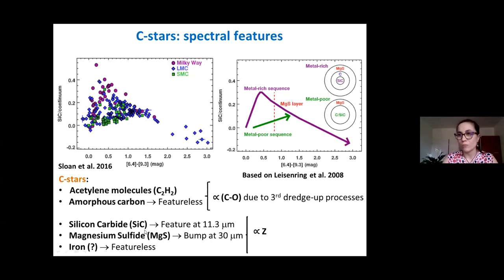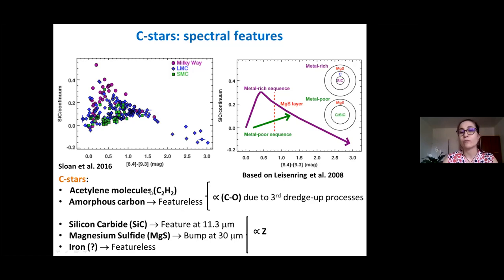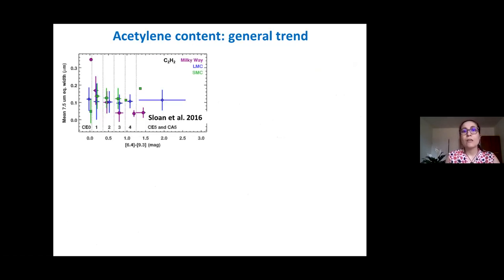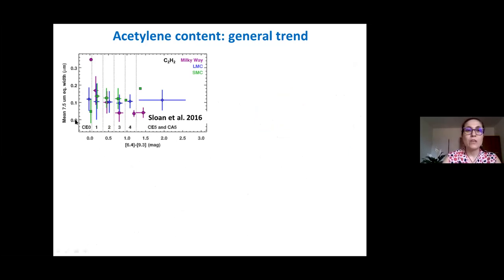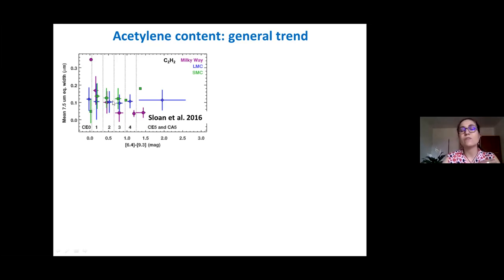In the case of carbon stars, not all the dust produced is proportional to metallicity. Amorphous carbon dust is expected to be proportional to the carbon excess, as well as acetylene molecules that are believed to be the building blocks of amorphous carbon. People have been looking at the acetylene 7.5 micron equivalent width as a function of the dust production rate of the stars.